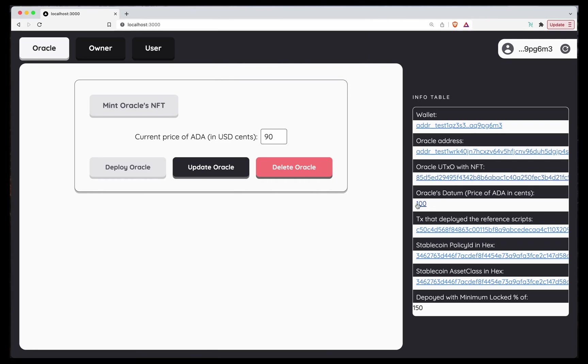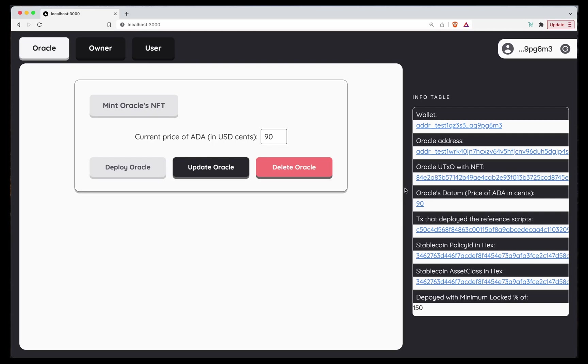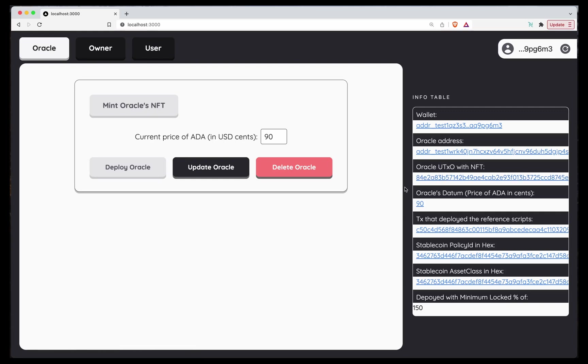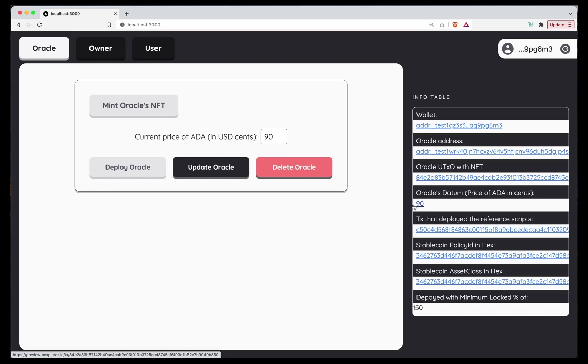There you go. So we have a new Oracle UTXO with the NFT. The actual UTXO changed, but because the NFT is still there, the smart contracts will ignore the exact UTXO and just check that if the NFT is there, that's the right Oracle. I don't care anything else. And the current price now is 90 cents per ADA. So now, because user 1 minted just at the threshold, user 2 can liquidate users 1 position.